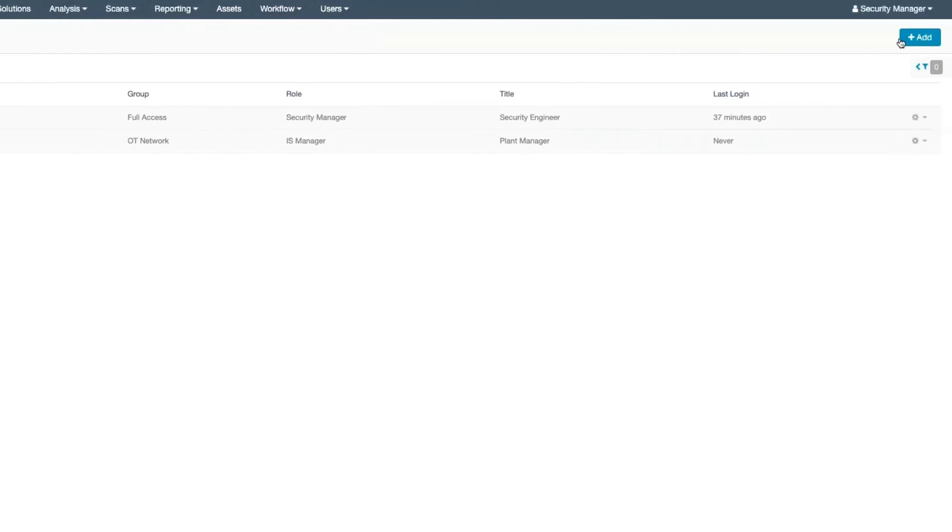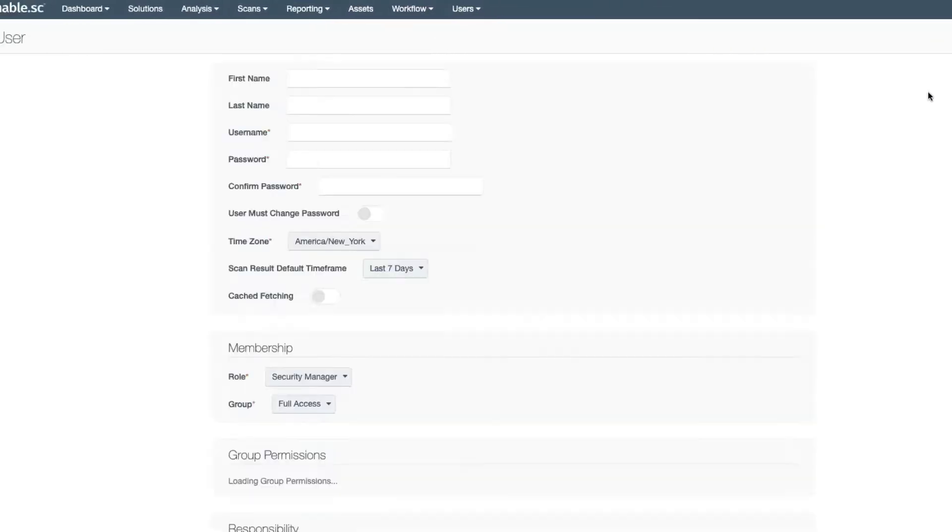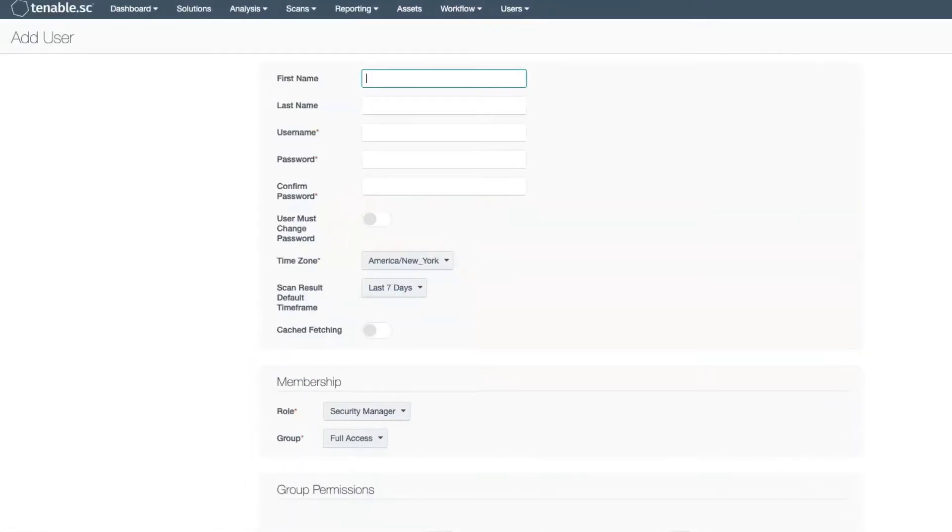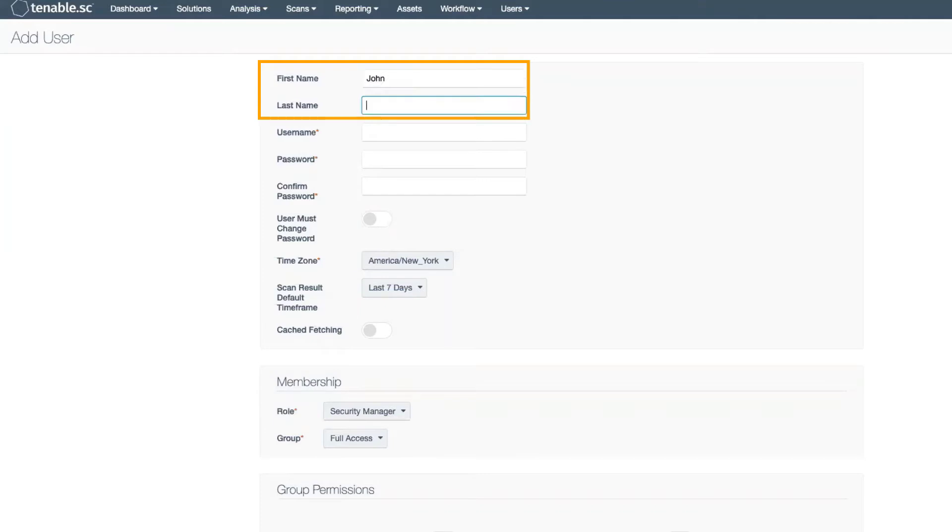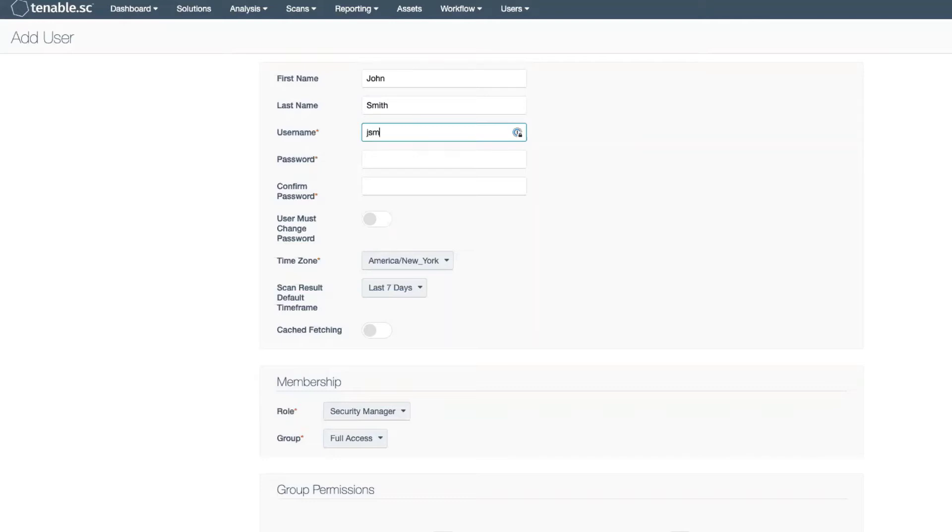Select the Add button in the top right corner of the console. We are now in the Add User form. You have the option to add the first name of the user and the last name of the user. You are required to put in a username and a password and confirm that password.